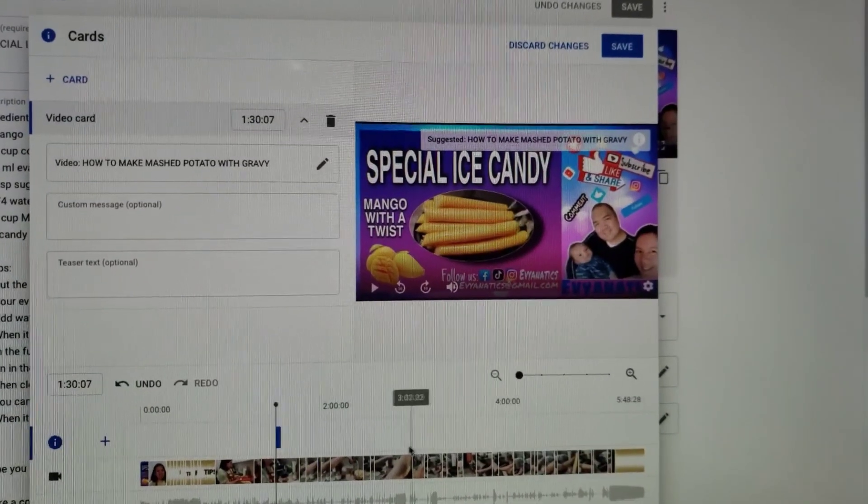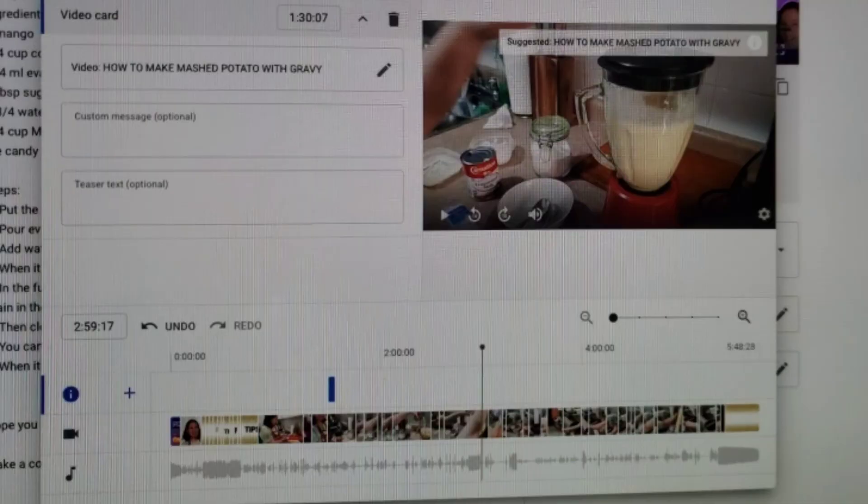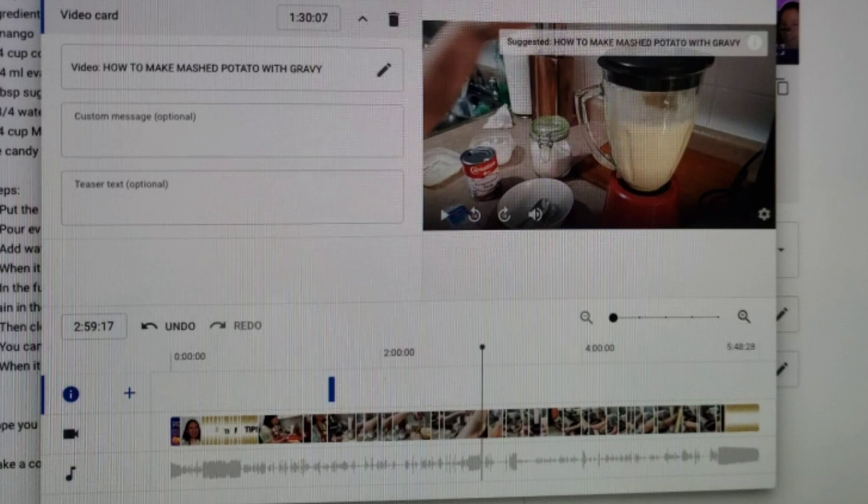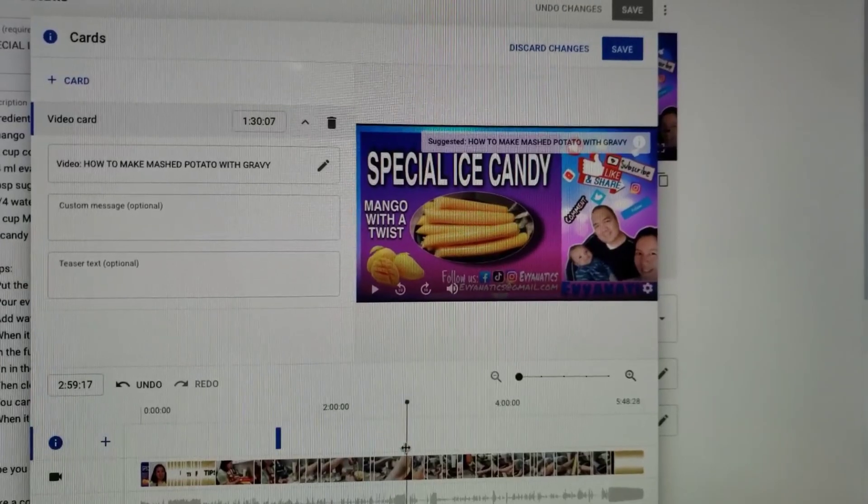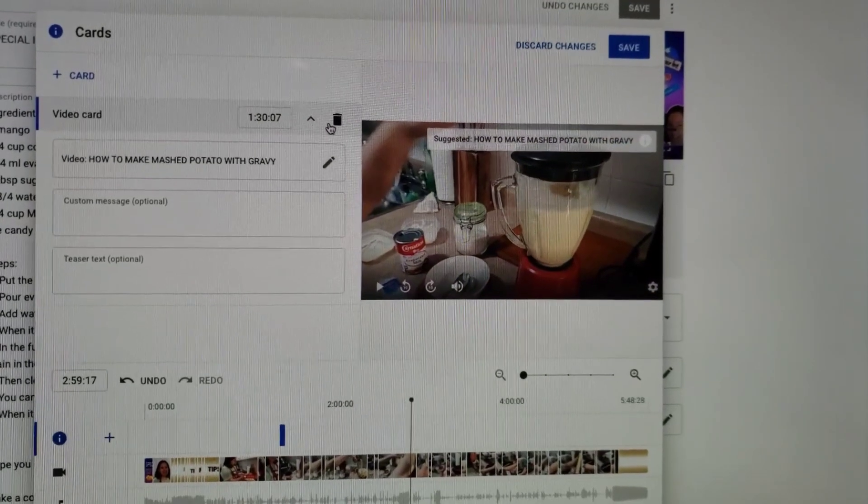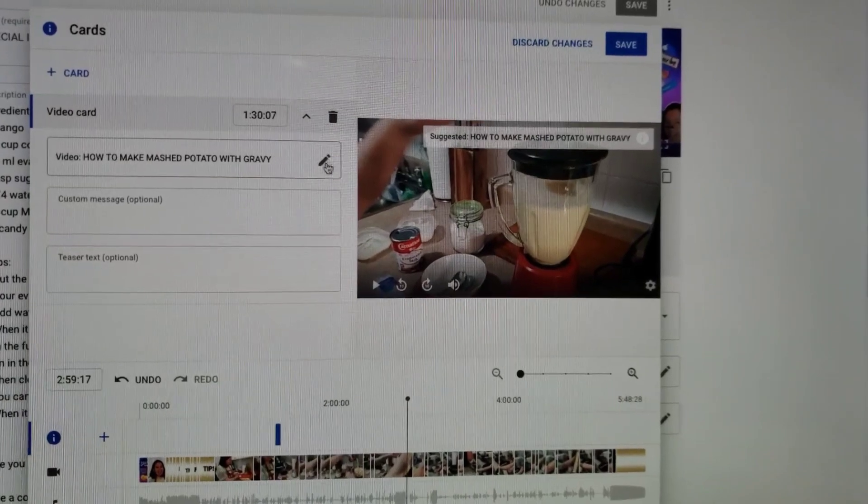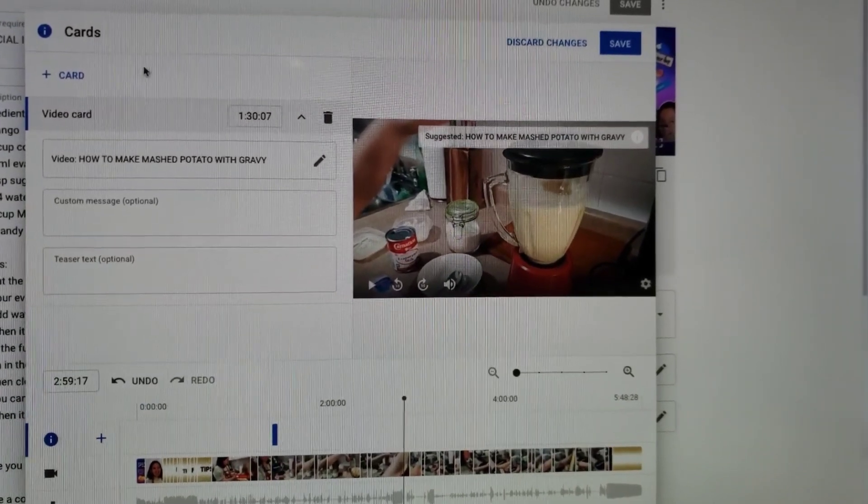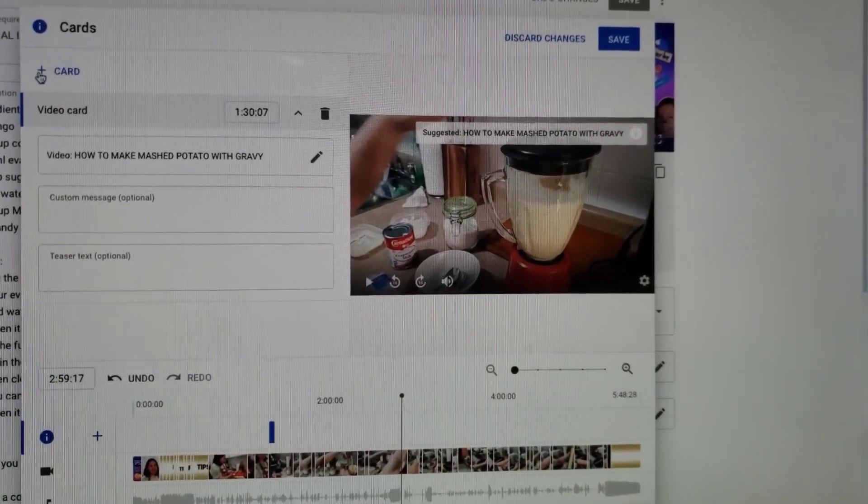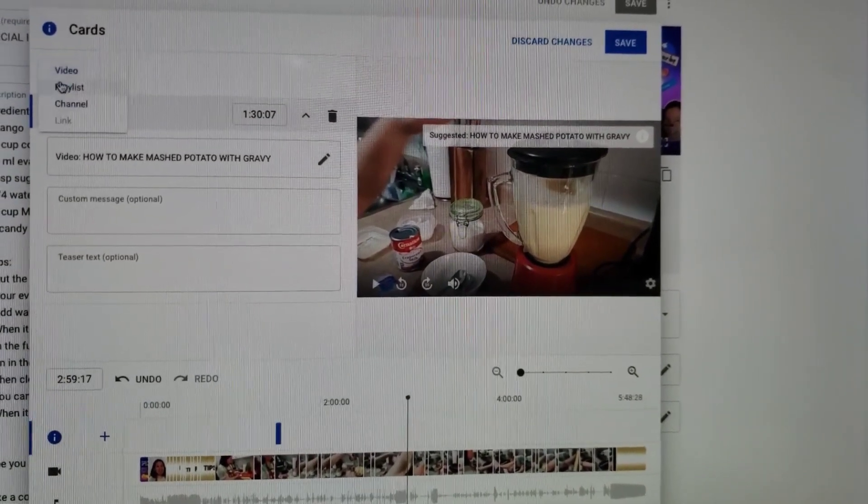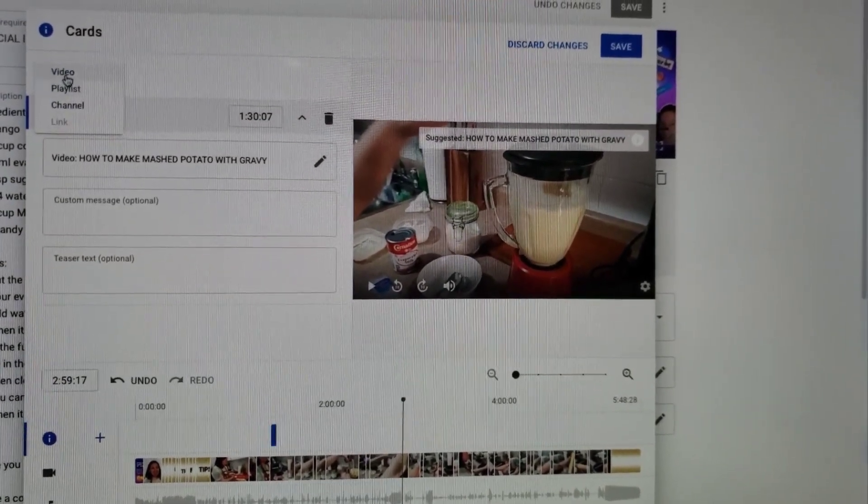Again, if you want to add more suggestion video, just select where you want to put it and click the plus sign or the card. You can actually suggest video, playlist, or channel on it if you want, but as of now we'll choose the video.